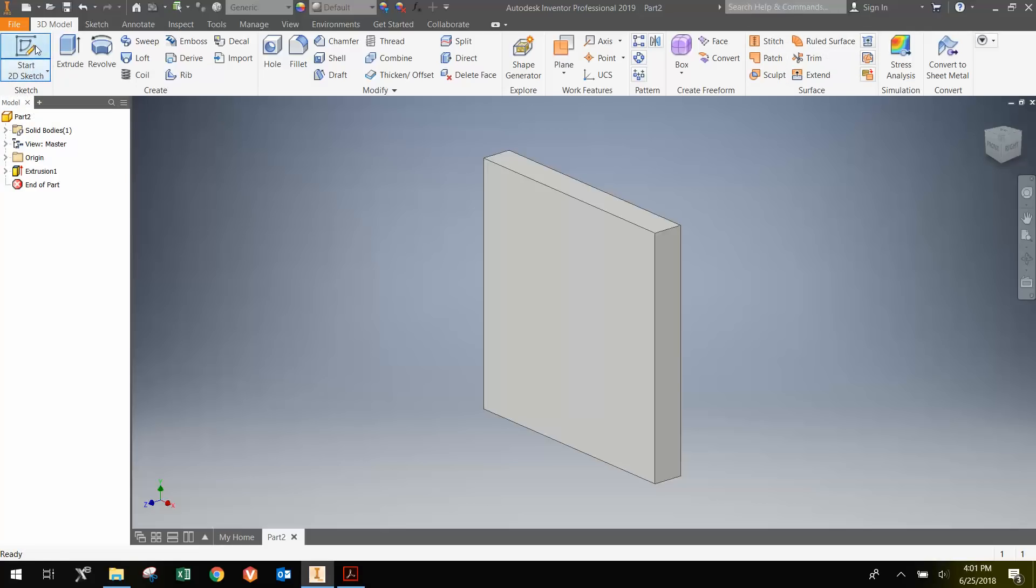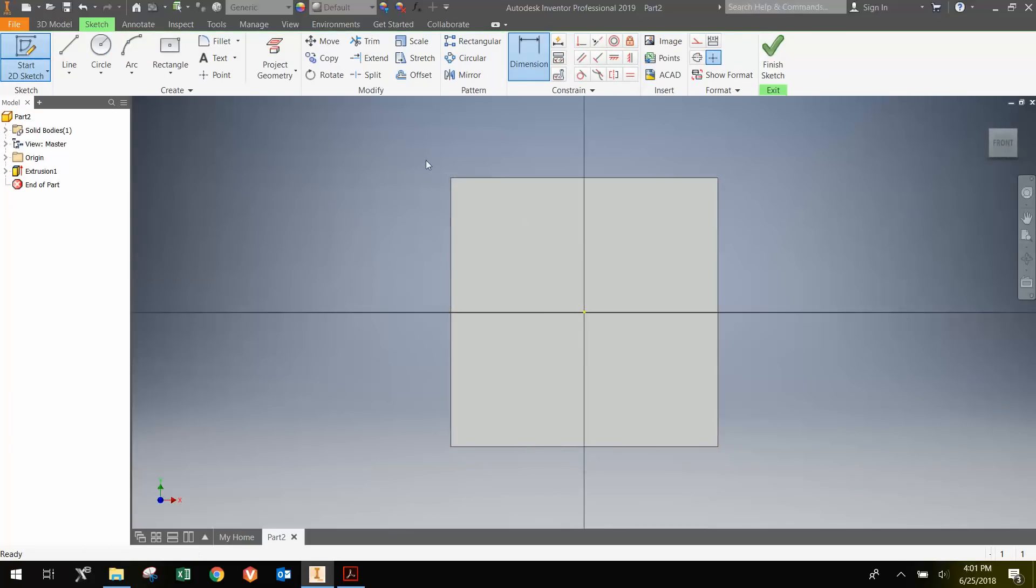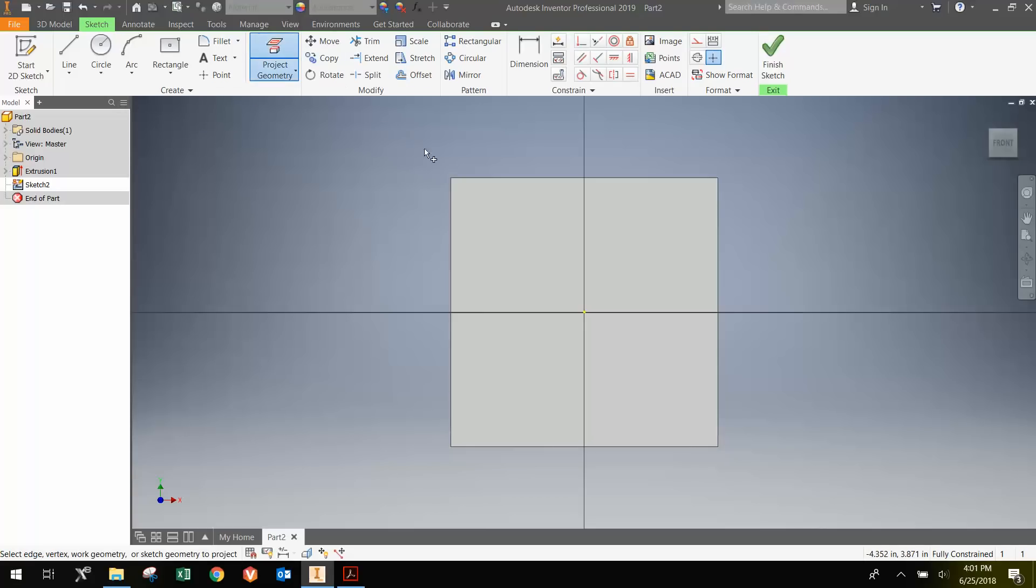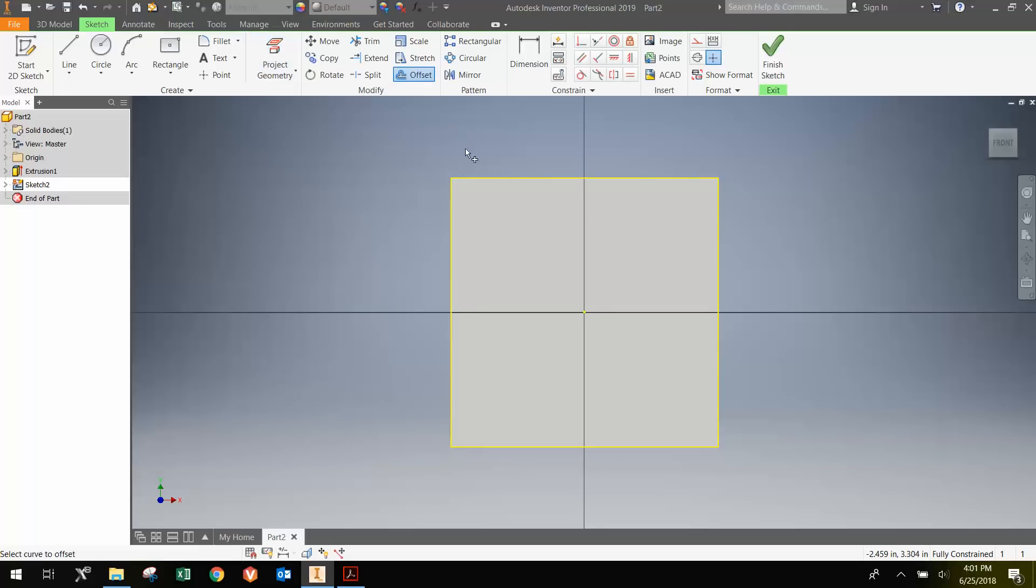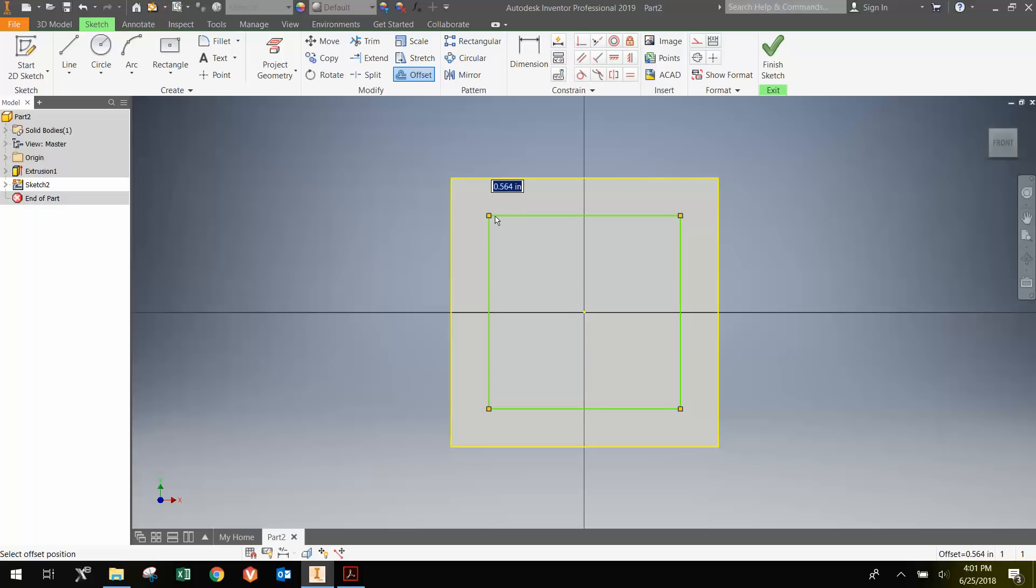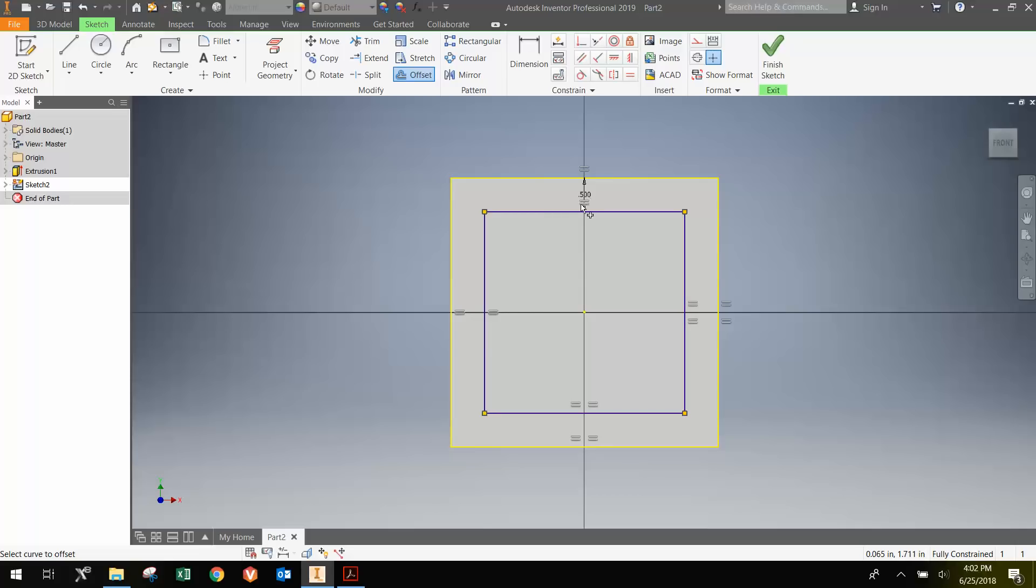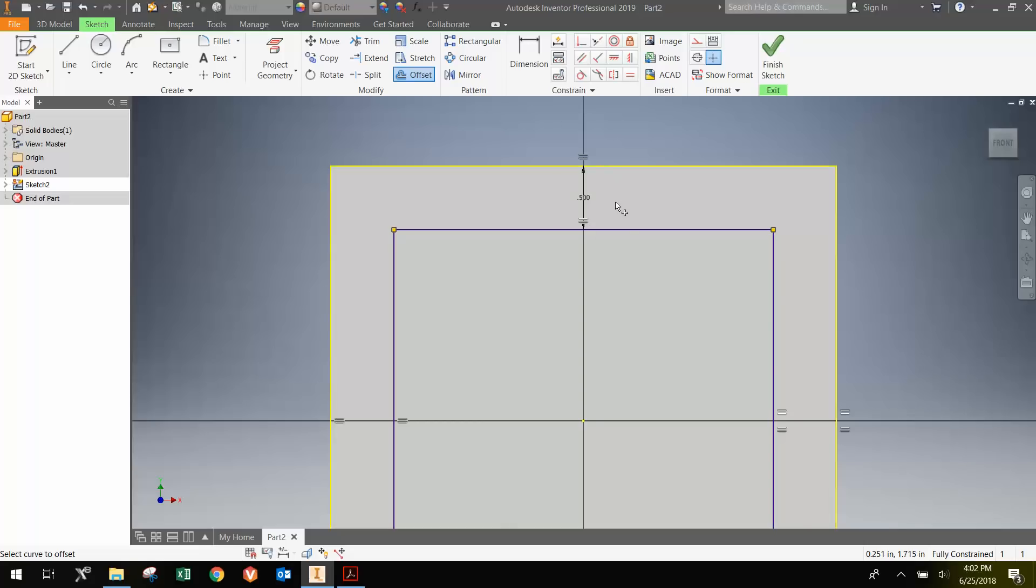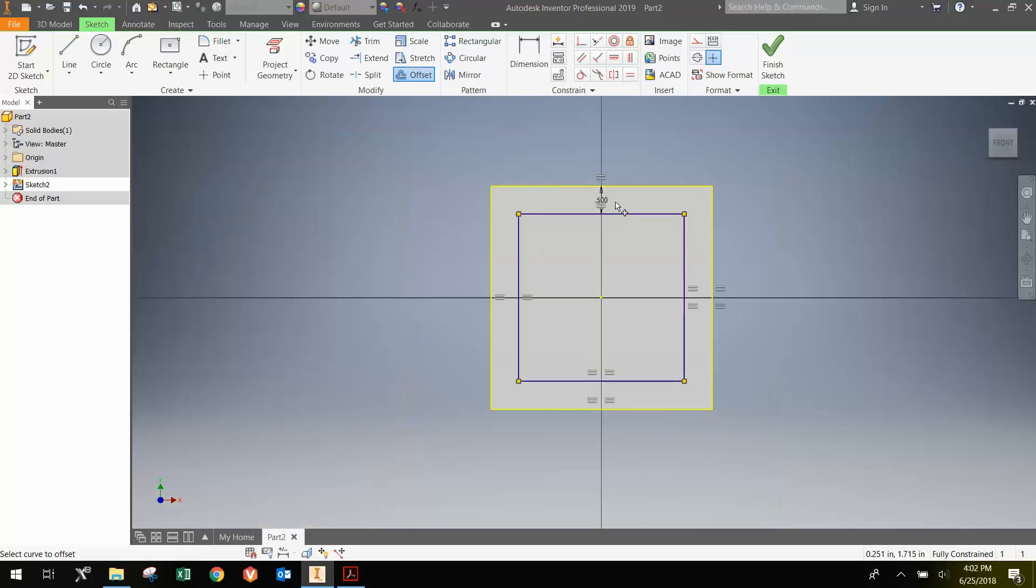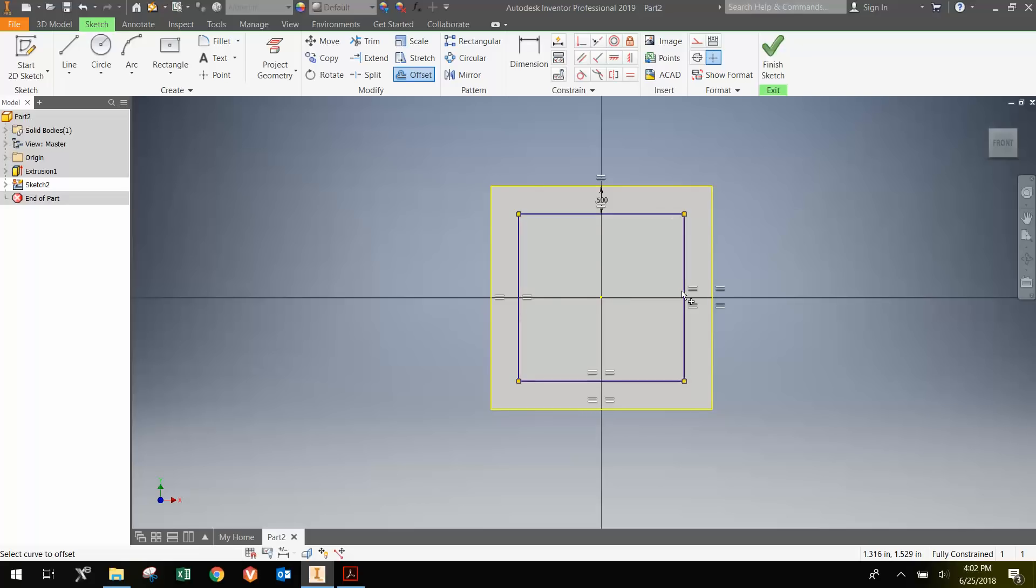I'm going to hit Start Sketch and click this face here. I'm going to click the Project Geometry button and click the face, which gives me this outline. The next thing I'm going to do is hit the Offset, click the projected geometry, and then move in. I want to move in a half of an inch, so I'm going to type in 0.5. If I didn't do that and needed to dimension it later, I could have dimensioned the distance from this wall to this wall to a half of an inch.